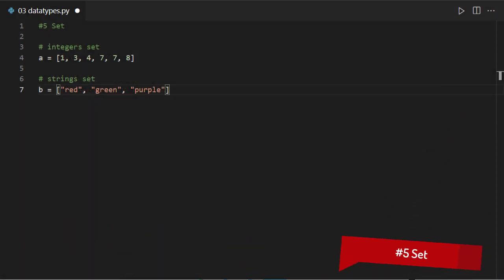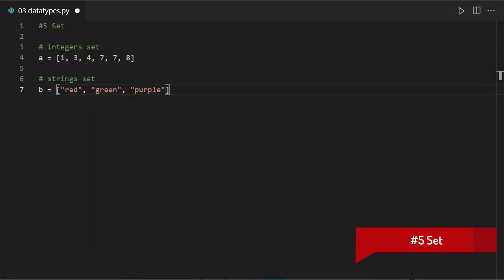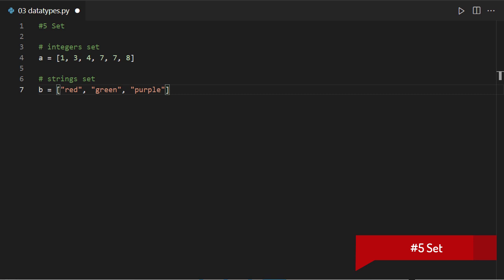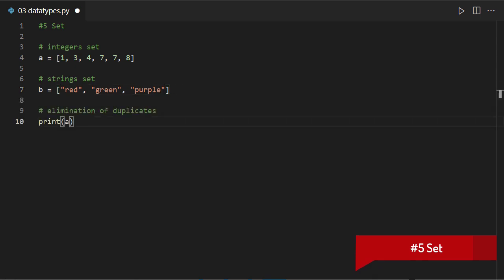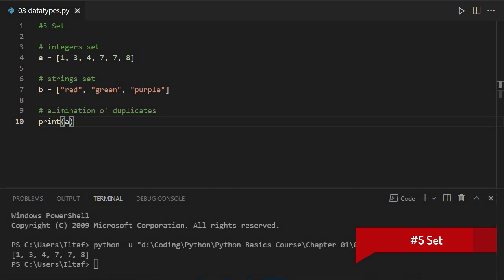The fifth one, set. A set is a collection of unordered elements and slicing doesn't work with it. It will eliminate all duplicates if found.